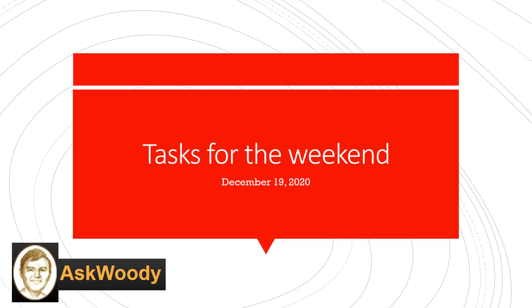This is Susan Bradley for AskWoody.com and it's Tasks for the Weekend, December 19th, 2020.